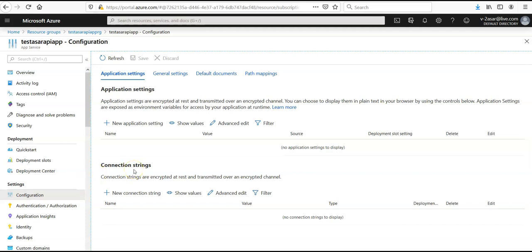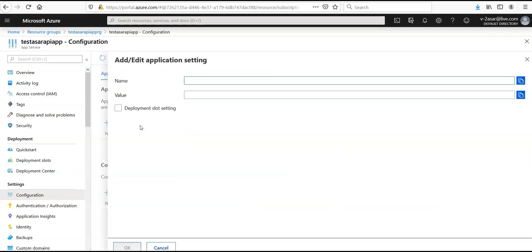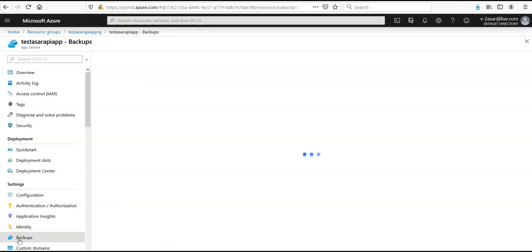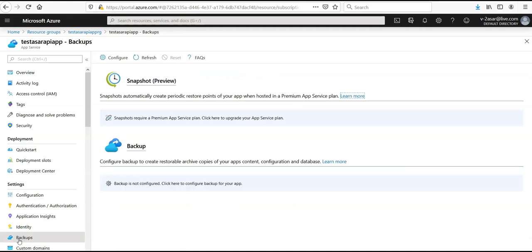If you want to configure some default settings here, you can enter the new application settings here in this mobile app section and you can enable the backups as well. We'll cover these things in detail in the coming videos.